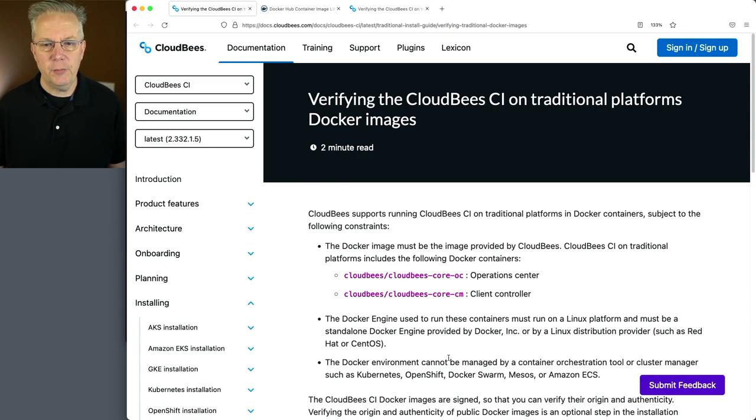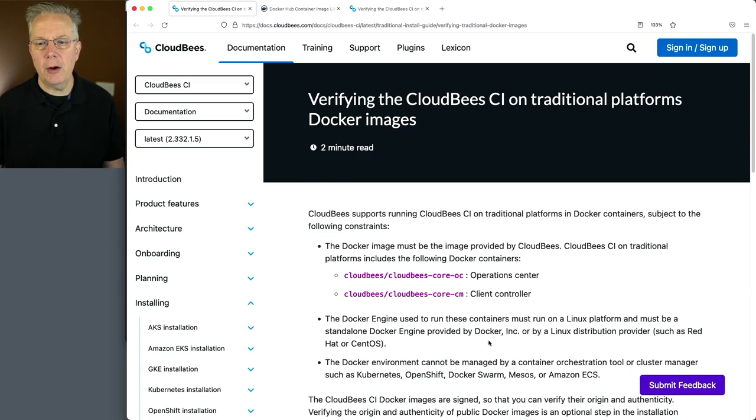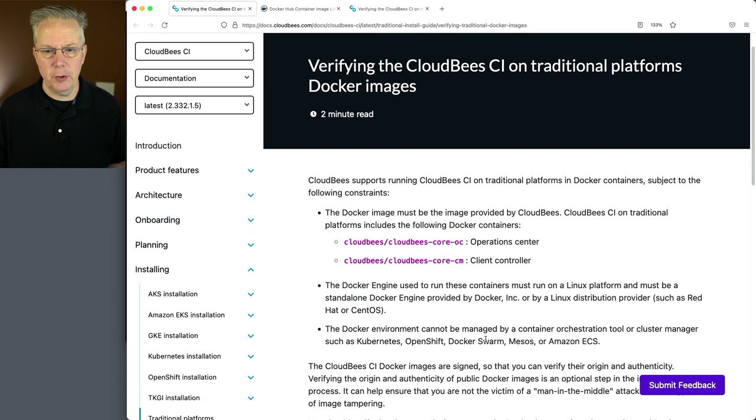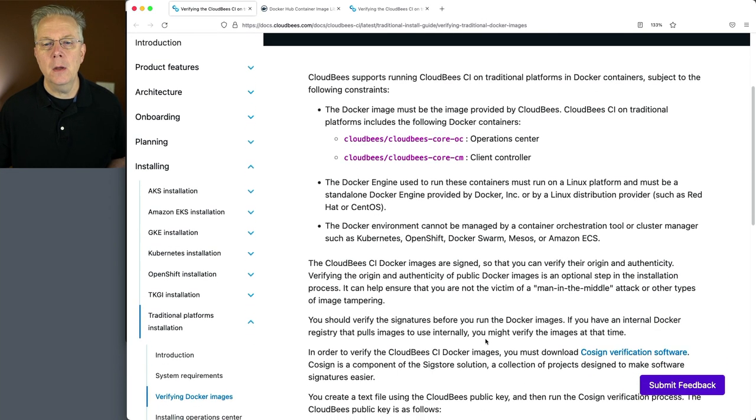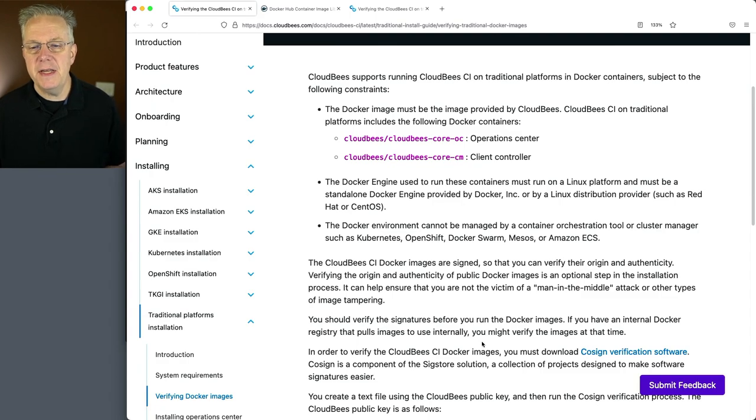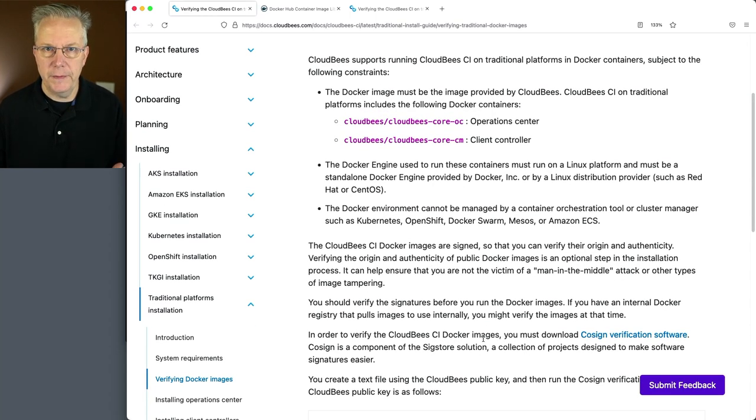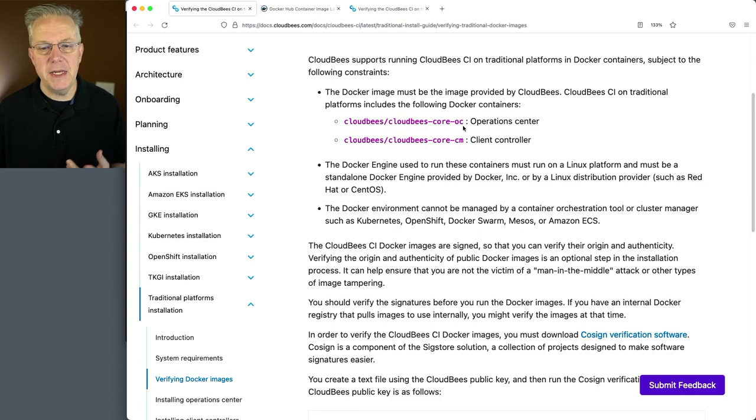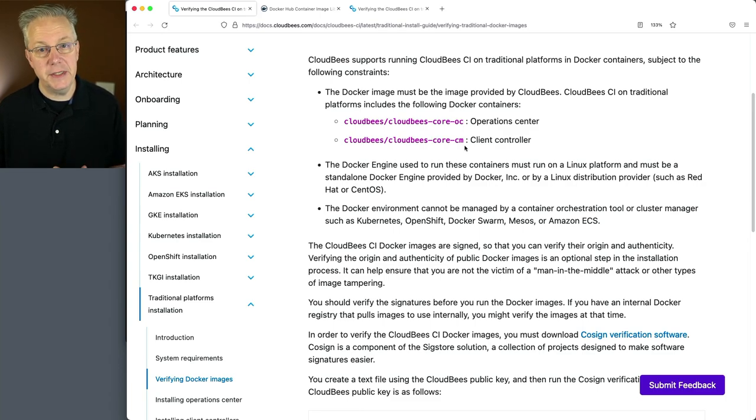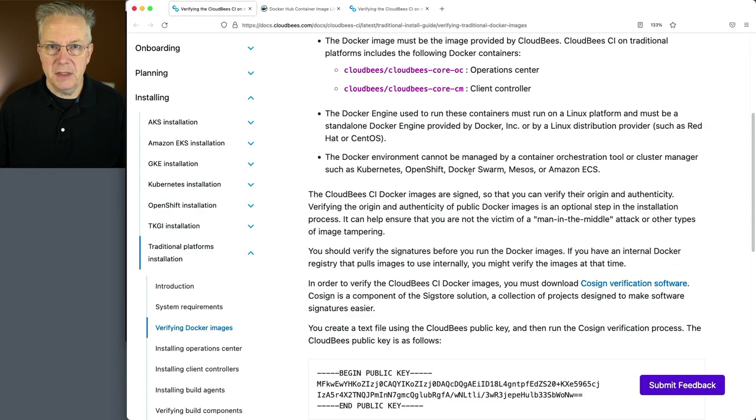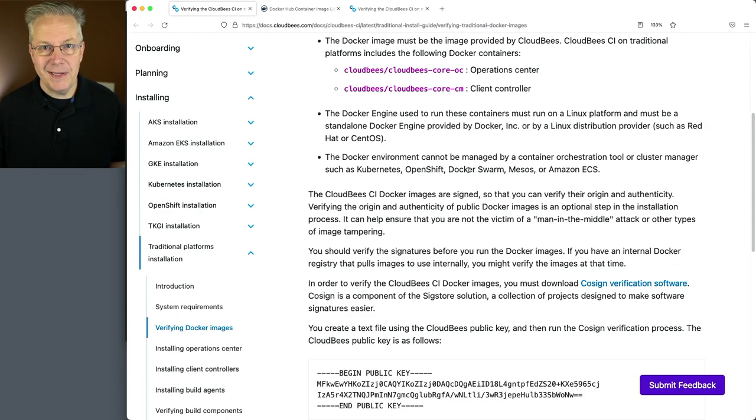And if we take a look right now at how to verify the CloudBees CI for traditional platform container images, what we can see here is we have two different images that are available with traditional. We have CloudBees Core OC and CloudBees Core CM. And the tool that we're going to be using to verify these images is Cosign.